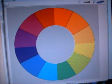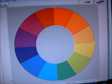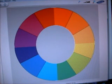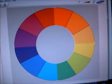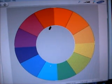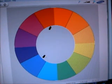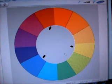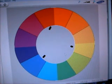The first thing I want to talk about is the primary colors. The primary colors are going to be red, blue, and yellow. With those three colors, you can make any other color that you can imagine.